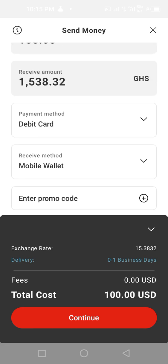It's telling me the exchange rate is 15.382 cedis to the dollar, the delivery is zero to one business day, the fee is $0.00 USD, and the total cost is $100.00 USD. I'll tap on continue.